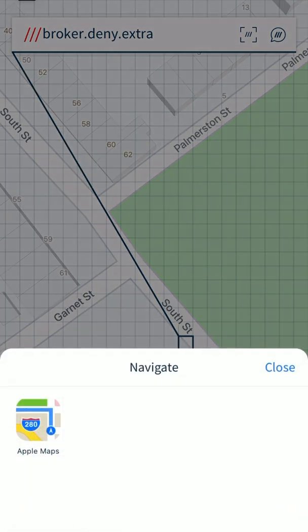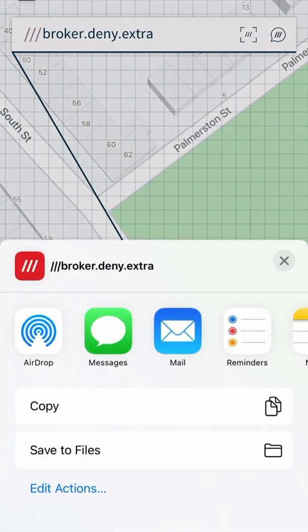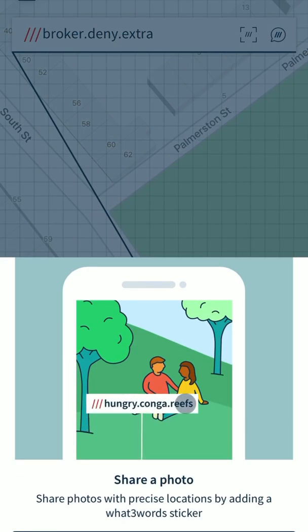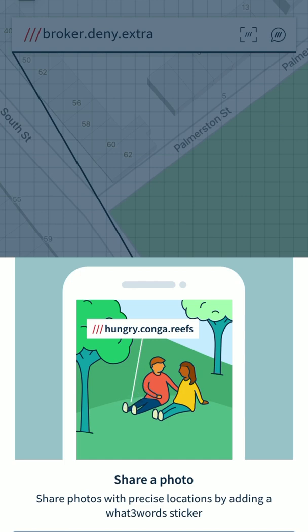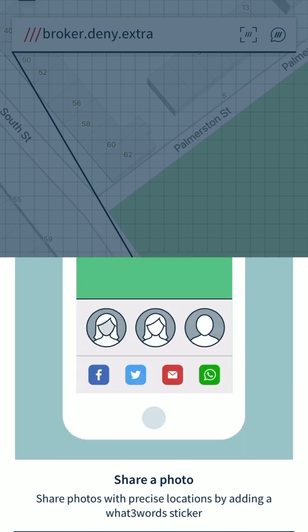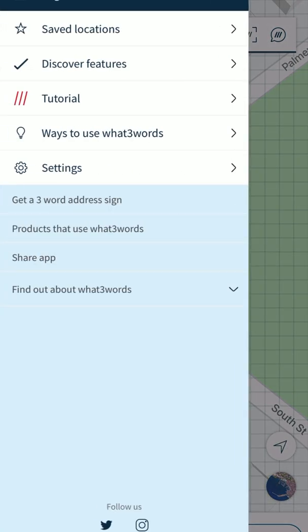There are different options for sending your location: you could use the Maps app to have a look at where you need to go, you can copy it, you can send it via Messages, and you can also share a photo. I would recommend having a look around the app to see — it is great.